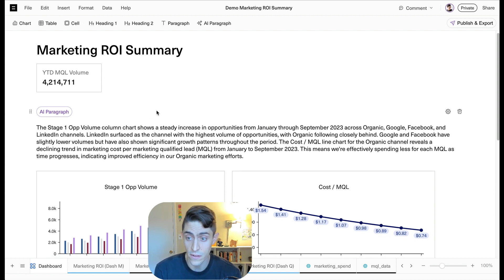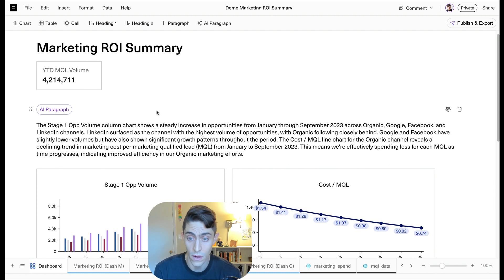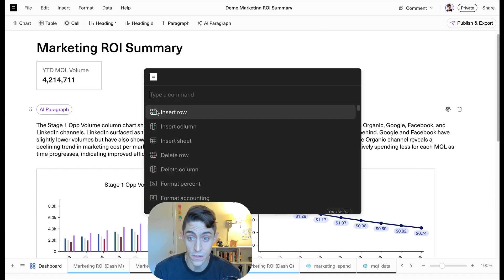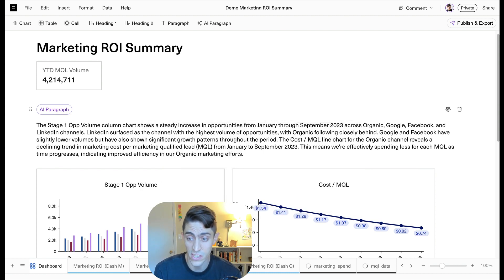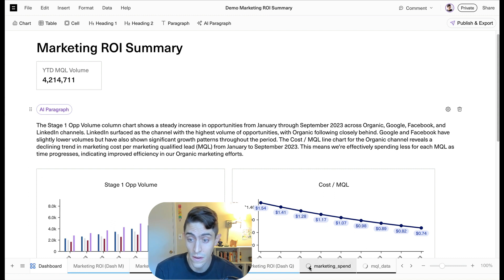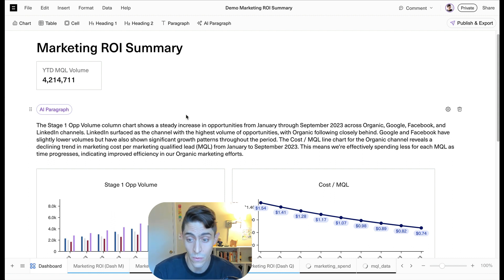Now we've got a little dashboard. Awesome. All that built seamlessly in Equals. Let's go ahead and just refresh our connections here and make sure we're working with the latest data. So here you can see all of our Snowflake queries are updating. We're updating six queries here. So we'll give it a minute.